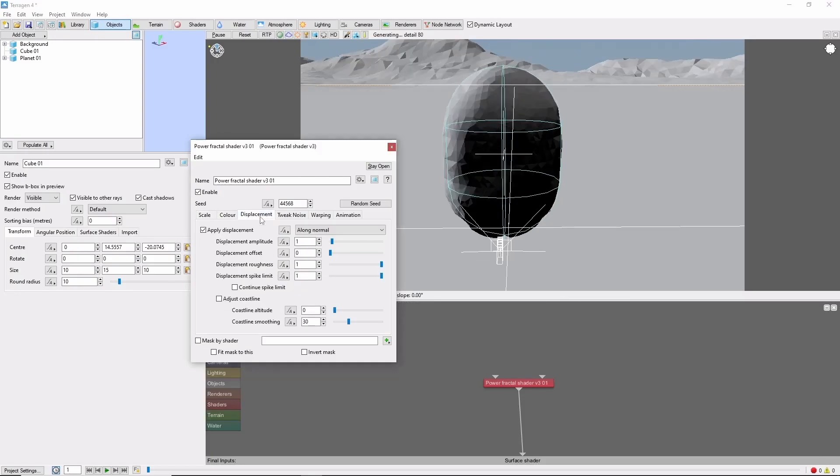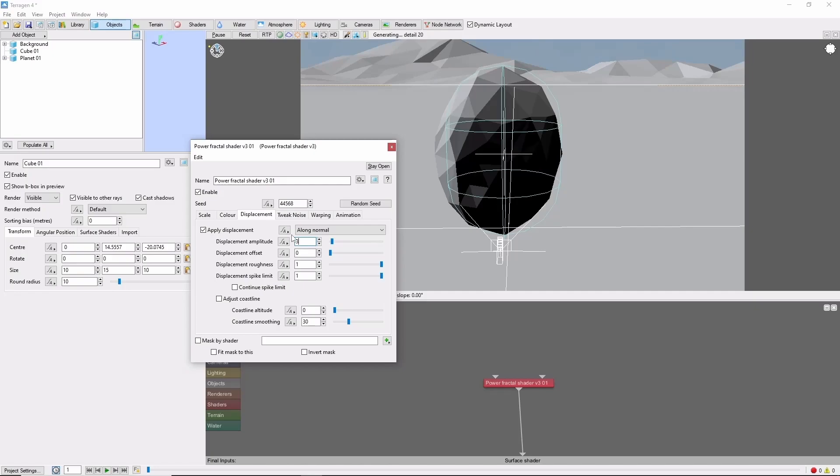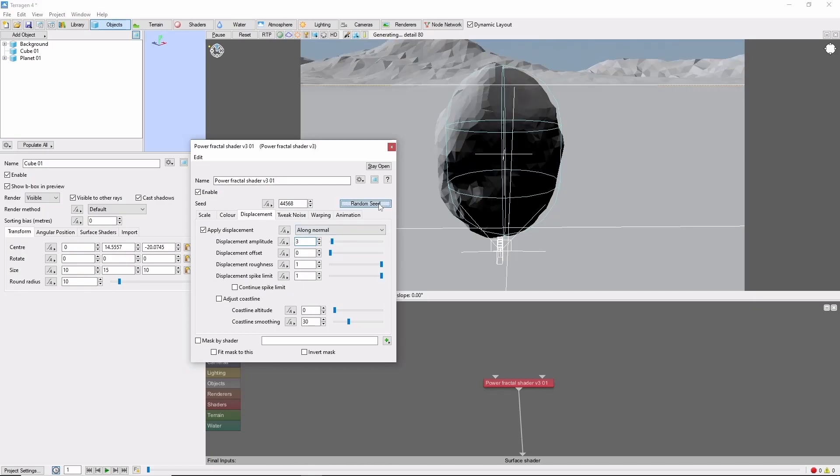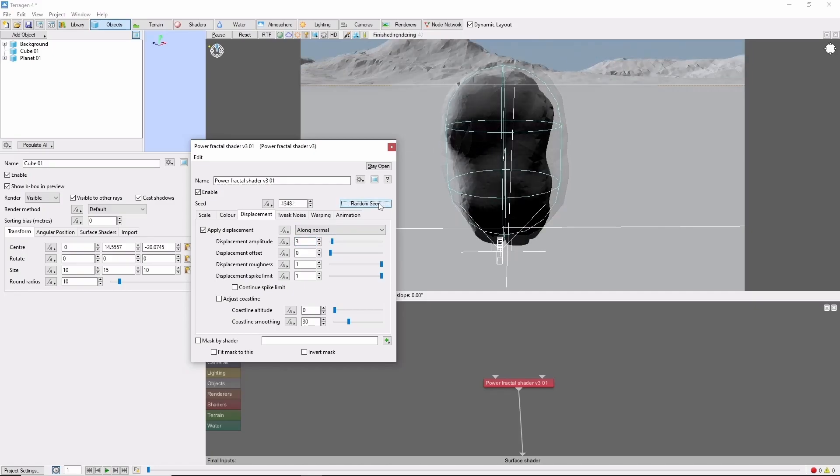I'm going to increase the displacement to 3, hit the random seed a few times, and that looks pretty good.